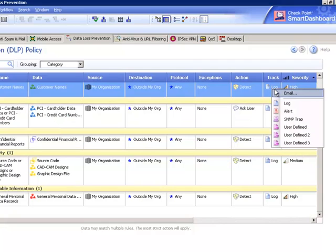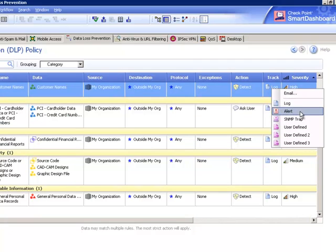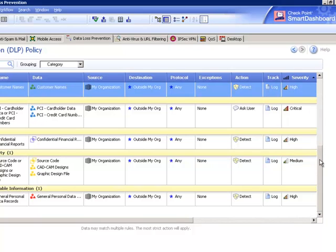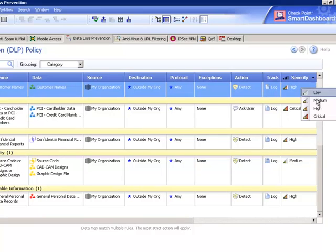You can define how to track the rule: alert specific data owners via email, log the incident in SmartView Tracker, send an alert to SmartView Monitor, send an SNMP trap to a dedicated SIEM solution, or send a customized script alert to another machine. And finally, define the severity of the rule.